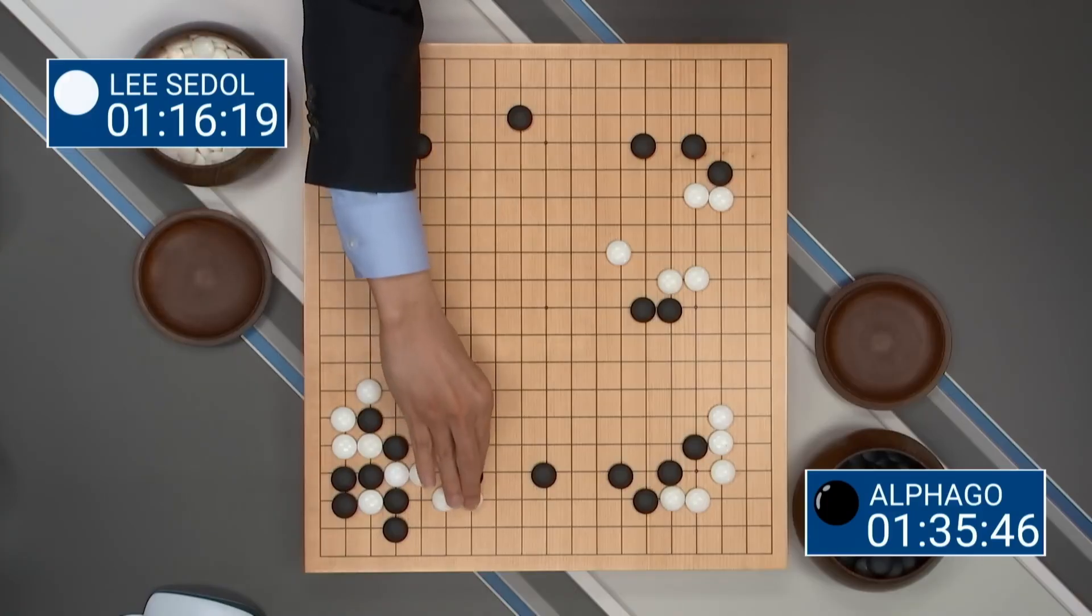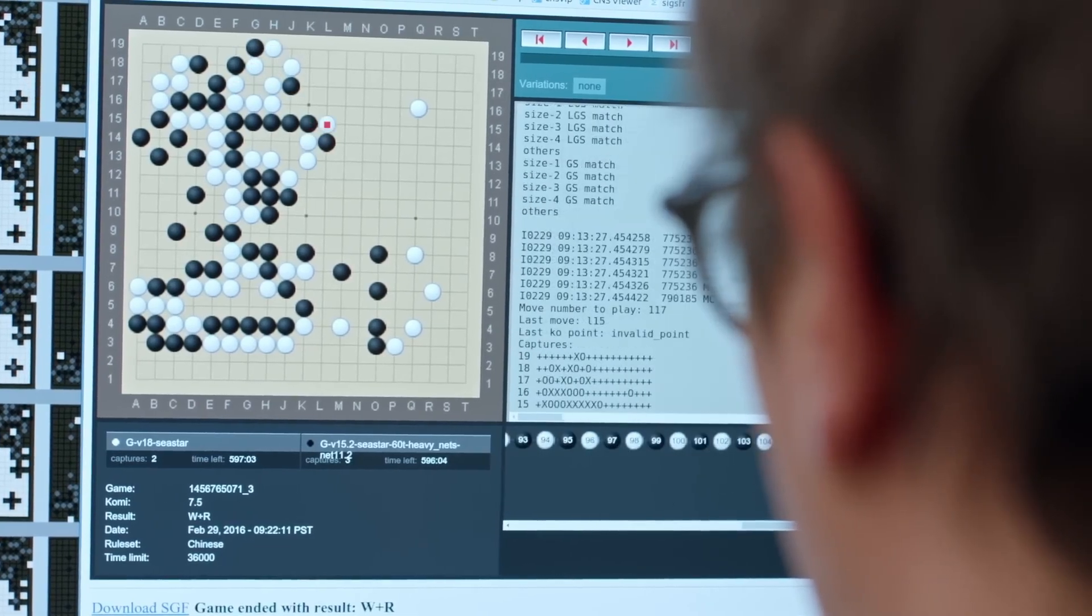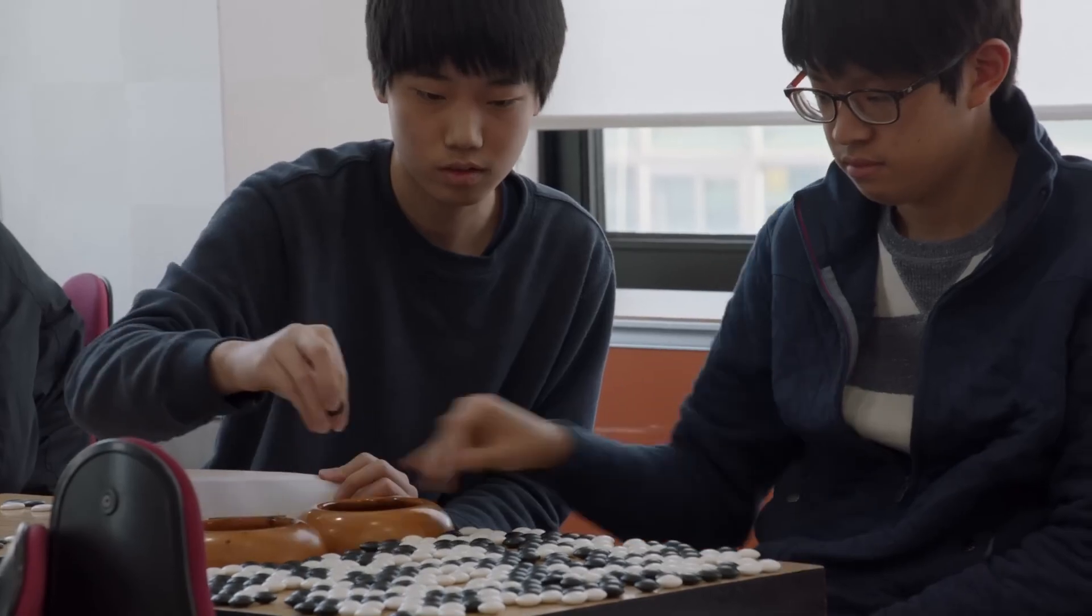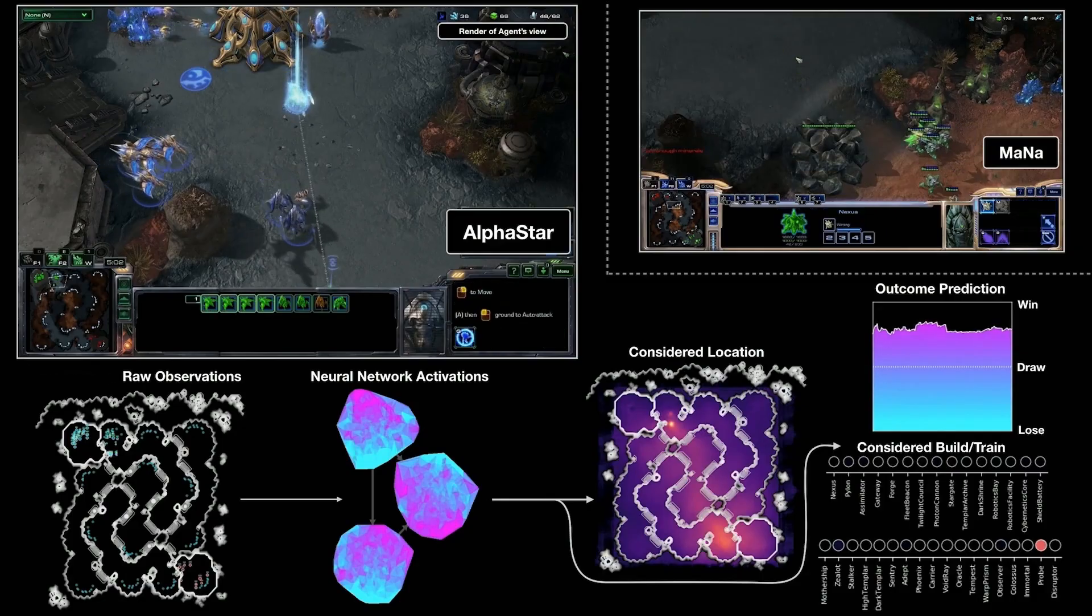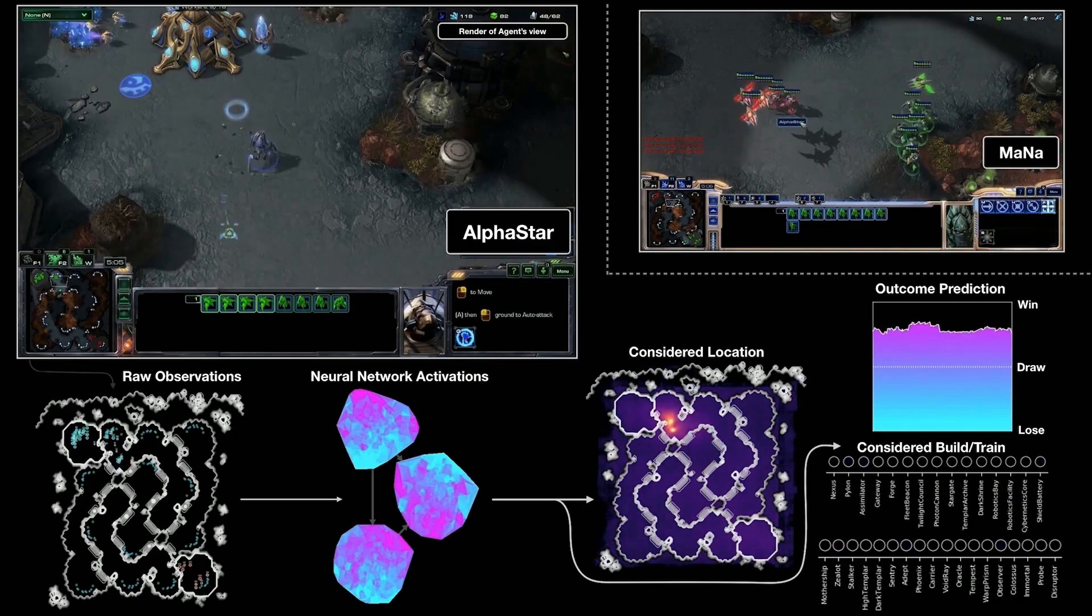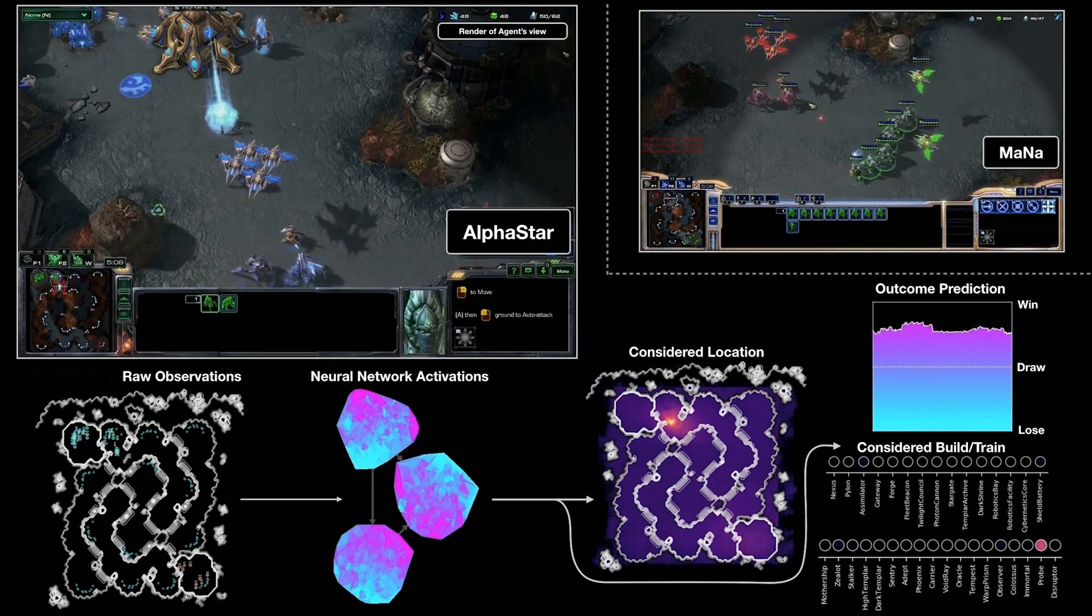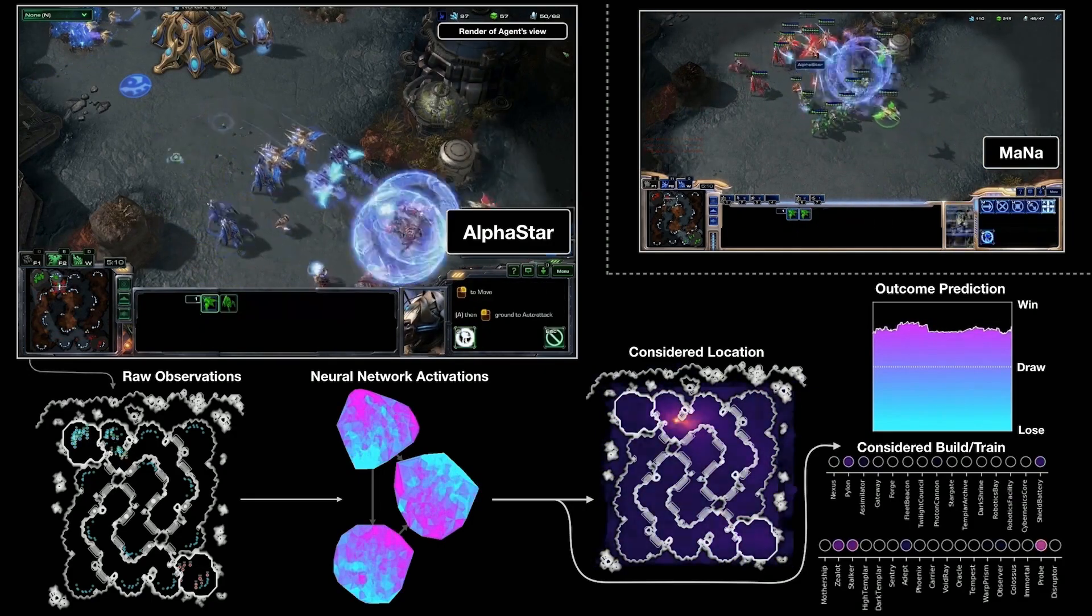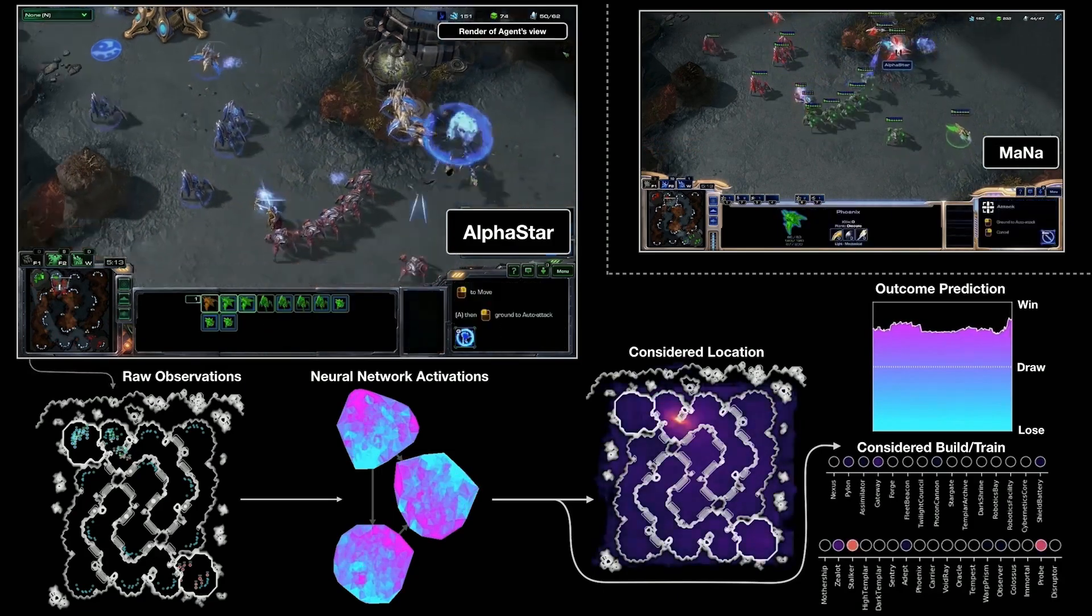One of the most famous examples of reinforcement learning is AlphaGo, developed by DeepMind, which made headlines when it defeated a world champion Go player, a game considered to be even more complex than chess. Building on this success, AlphaStar, another DeepMind project, demonstrated the power of RL by mastering StarCraft II, a real-time strategy game known for its deep and dynamic gameplay.